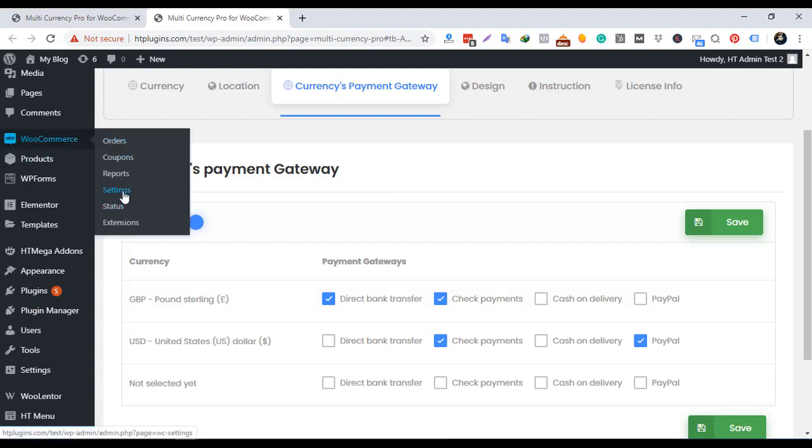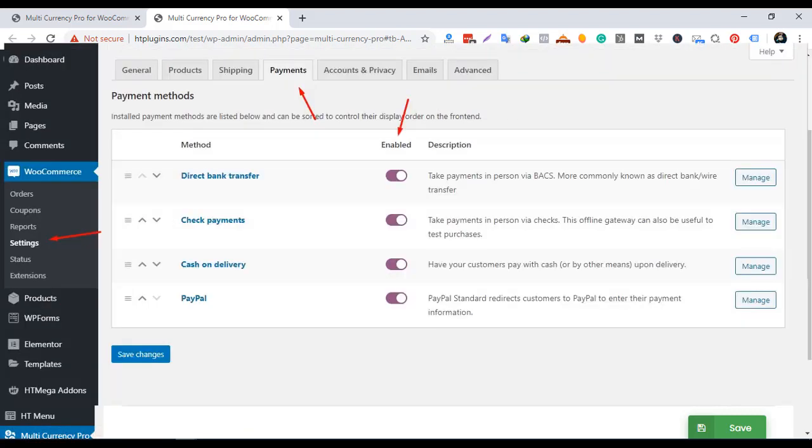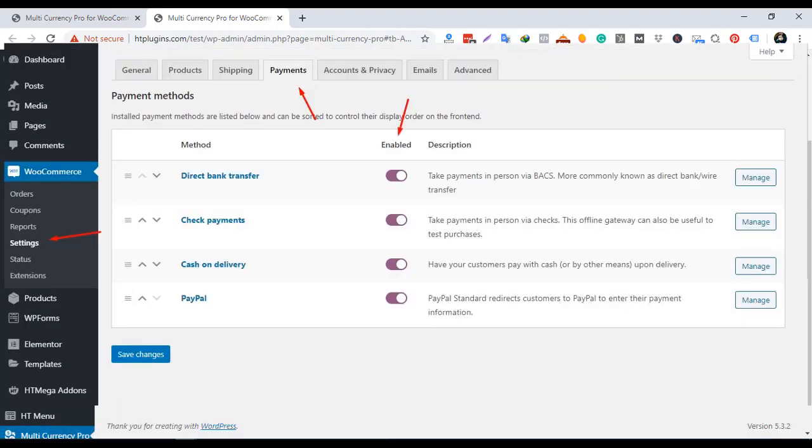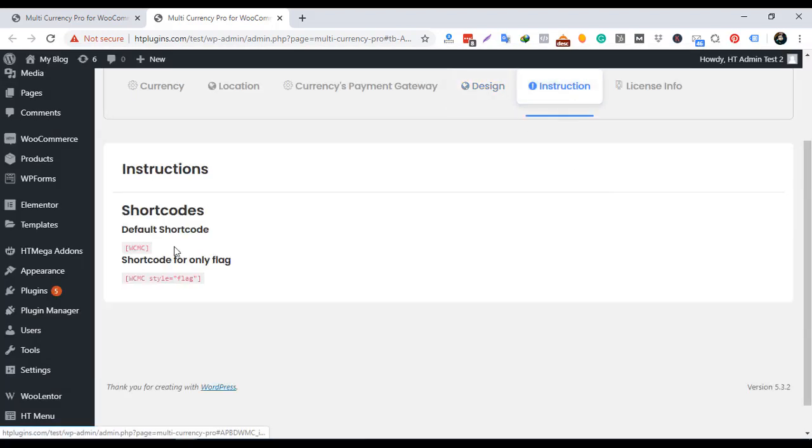Make sure you have enabled the payment methods from WooCommerce setting. There are more options to select the widget position like left or right.